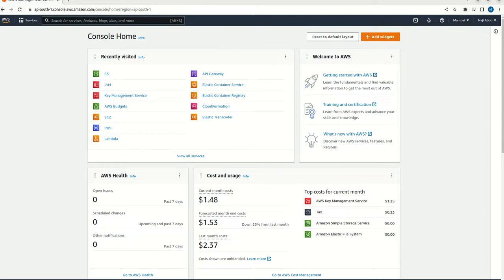I am Mohammed Najee Abu. Welcome to my YouTube channel. So in this video, we will be discussing how we can connect to S3 bucket using Python programming language and how we can fetch the S3 bucket or list the S3 buckets using Python.